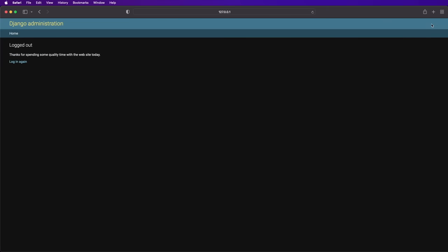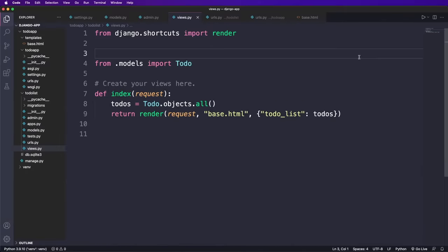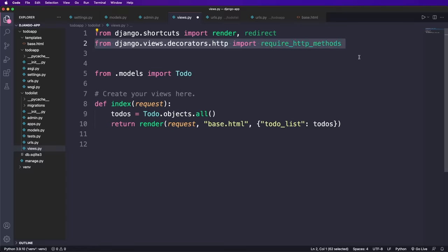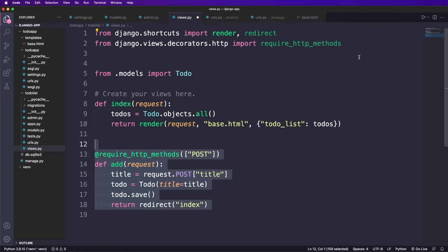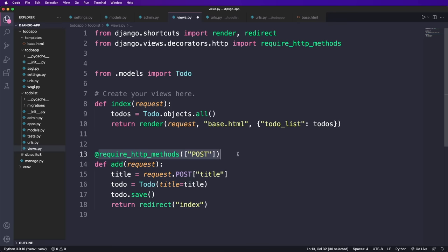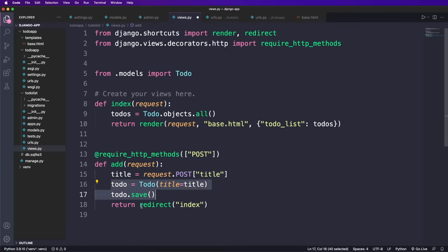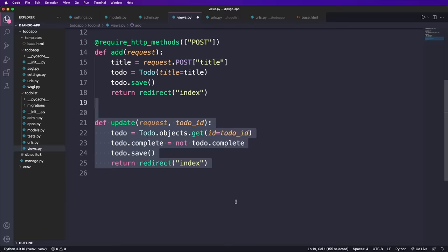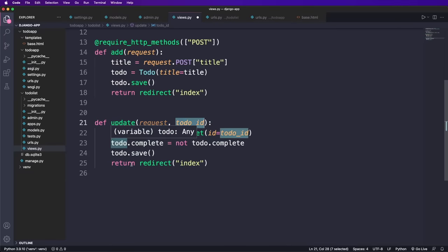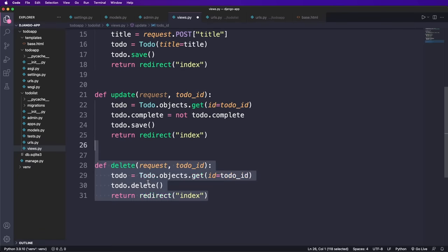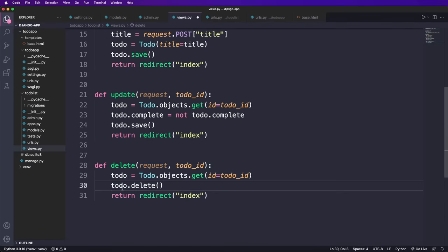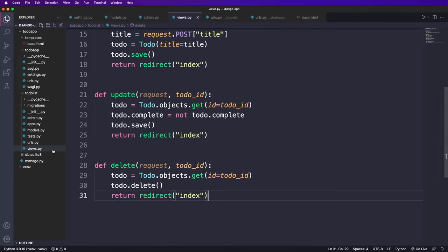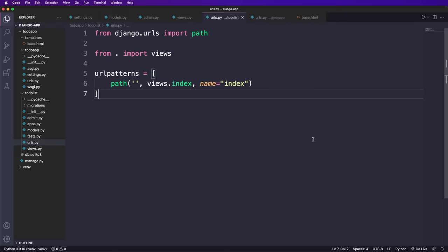So now let's log out again and implement the missing views. So we import two more functions and then implement the add route. We require that this should be a post method by using this decorator. We could also check the type of the request inside the function. But I wanted to show you this second way of doing it. Inside the function, we then create and save a new to do and redirect to the index page. Now we implement the update function. This gets an additional parameter to do ID, which is then be used to query for this to do. And then we change the complete flag and save it and again redirect. The syntax for working with Django models is slightly different than before. But in my opinion, it's even more simple and straightforward. And the last view we need is the delete view, which is very similar. But here we delete the to do.